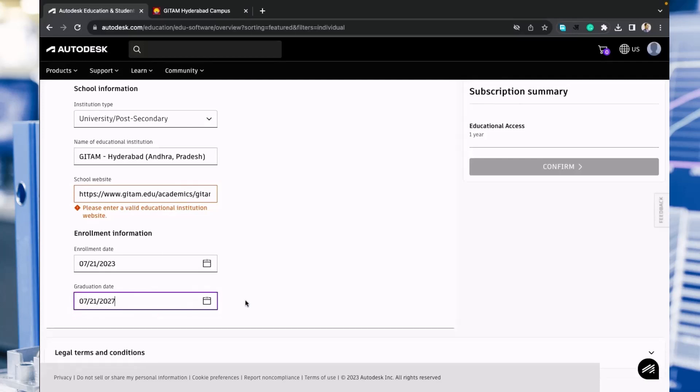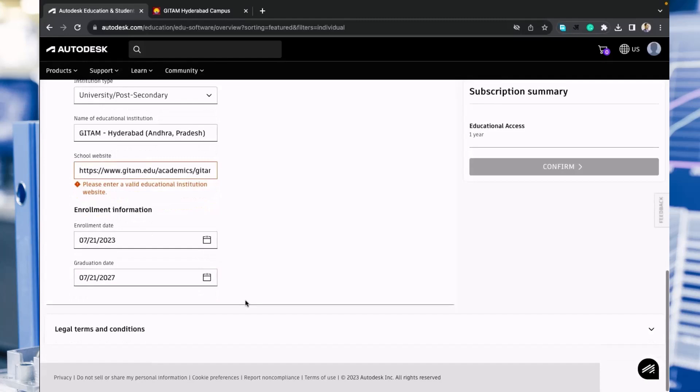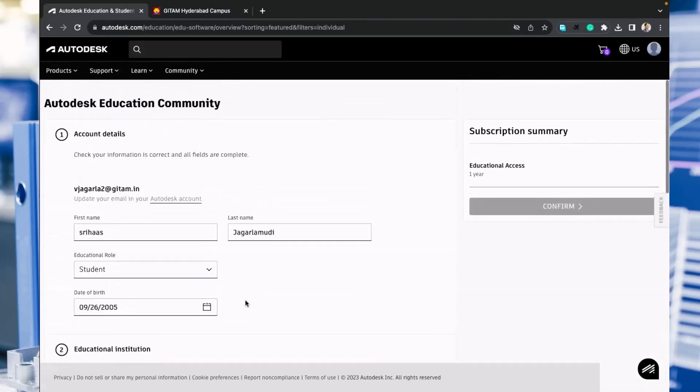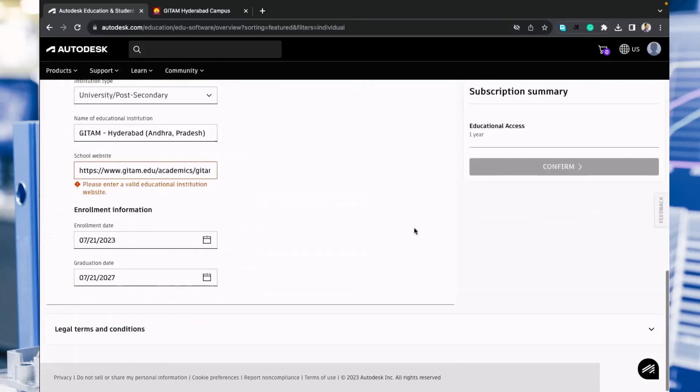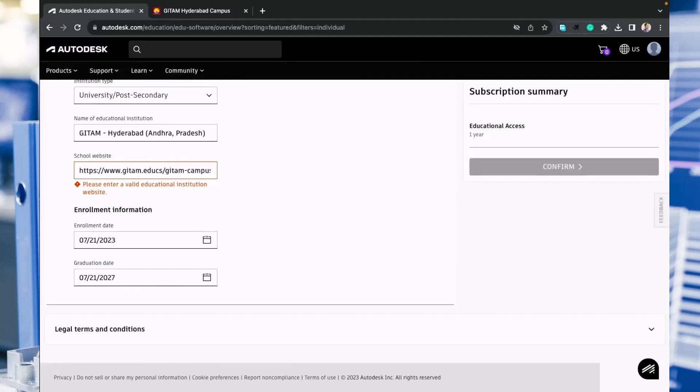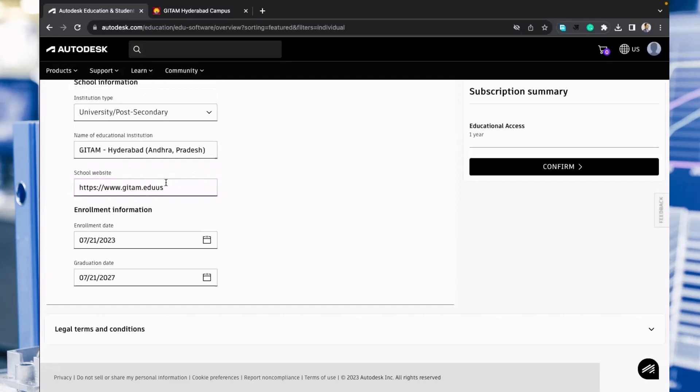Once you fill all the details, we are getting one error here: enter the valid educational institution website. I have entered the subdomain also. We need to clear it. Only what is required is gitam.edu, that's it. That is the home page of our organization.